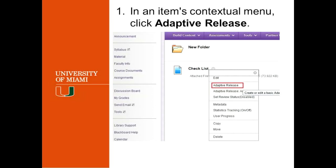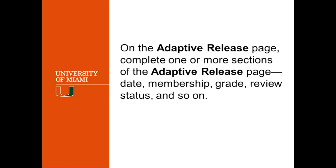Once you have located the item that you want to set up the adaptive release for, you click on the drop down. This is only visible if you move the mouse over the item itself. And you will see that little contextual menu. And you select the adaptive release. Now, this will give you the adaptive release page.